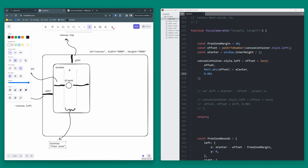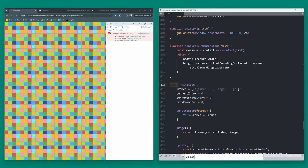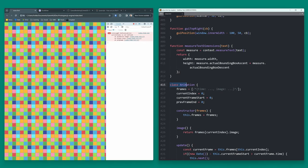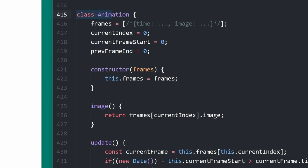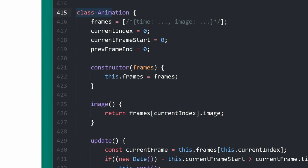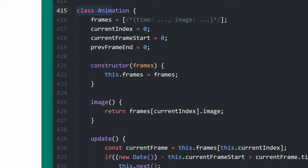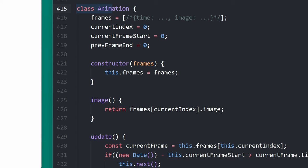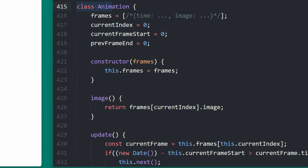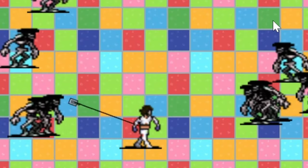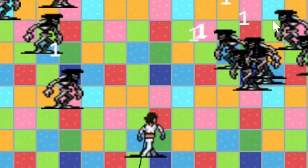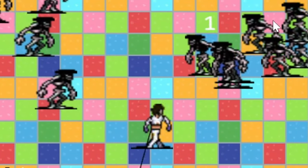And finally, we have a bunch of little features, like I had to build a camera that actually follows the player around the screen. Obviously, I didn't have any sort of tooling for animations. So I had to build an animation class that keeps track of the current frame. And then every time I run an update, it increments to the next sprite.